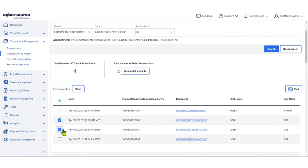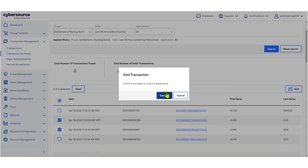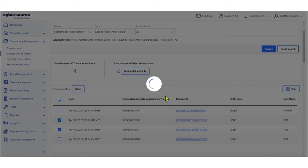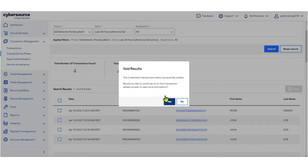Click the Void button, and finally, click Confirm to void all the selected transactions. The void results box will open with a message that your transactions were successfully voided.